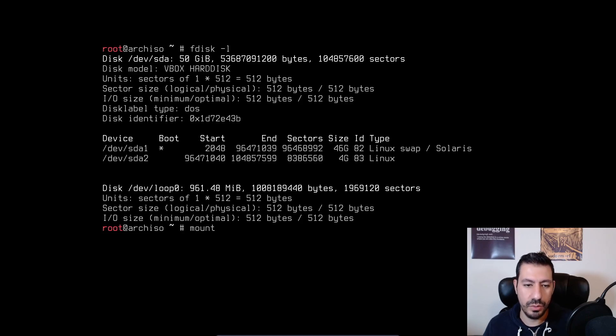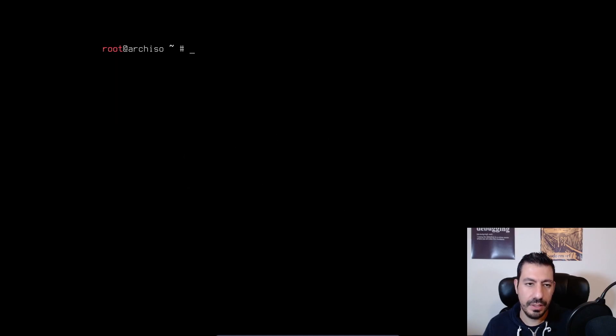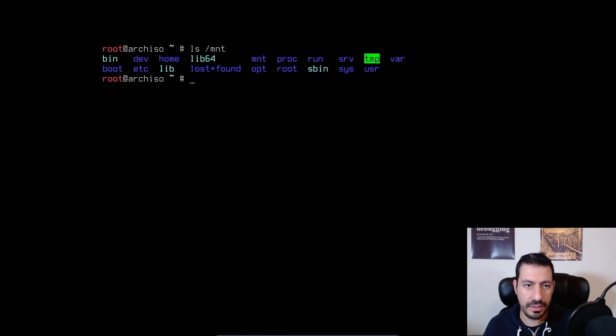So I can do mount /dev/sda1 /mnt. And I can inspect the mnt. My files are there.